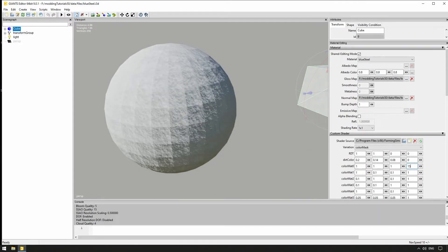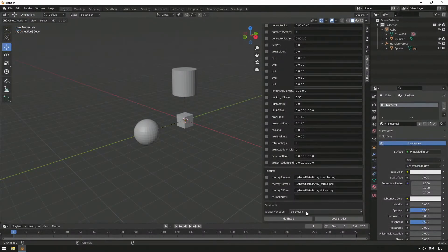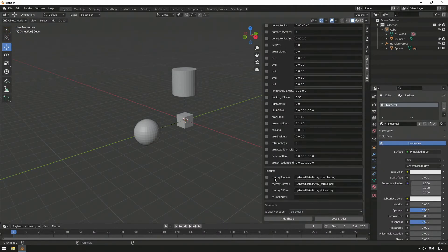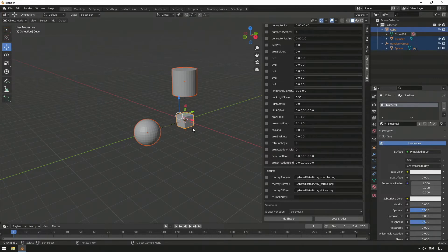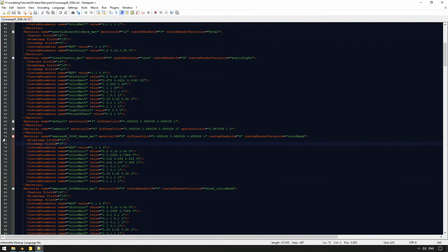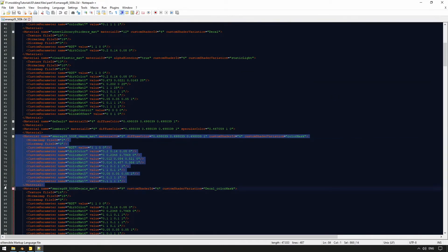At the bottom, in Variations, we need to select Color Mask so that the shader knows that it will be colored later. By clicking on Add Shader, the parameters selected above for the selected object will be deposited in its materials and later exported to Point i3D.